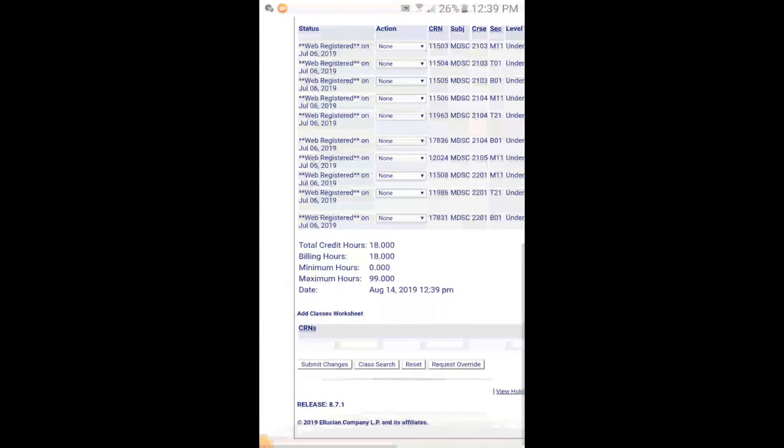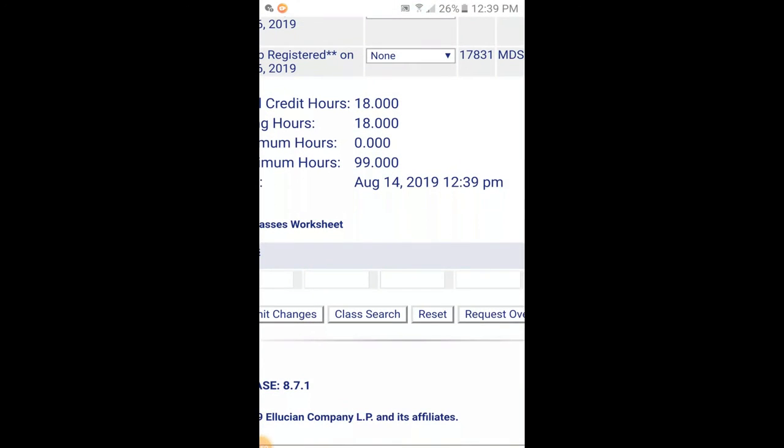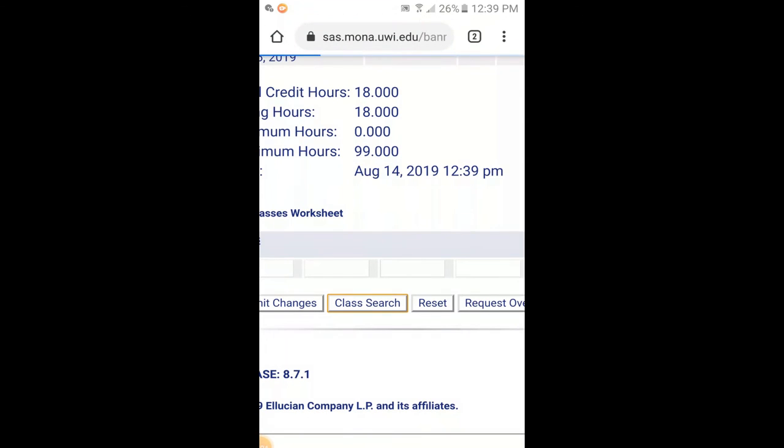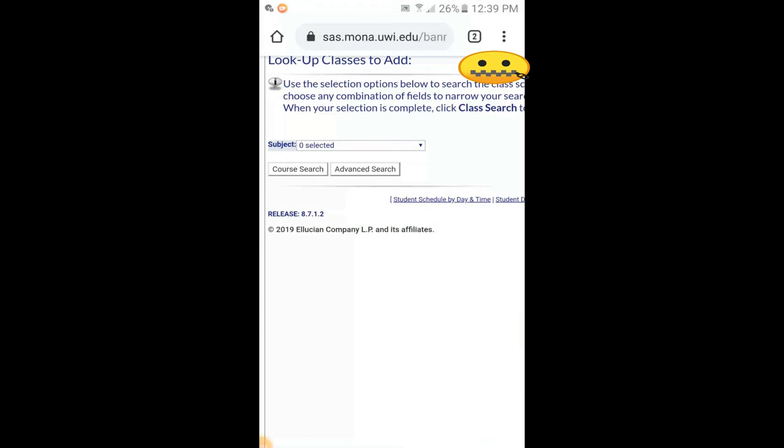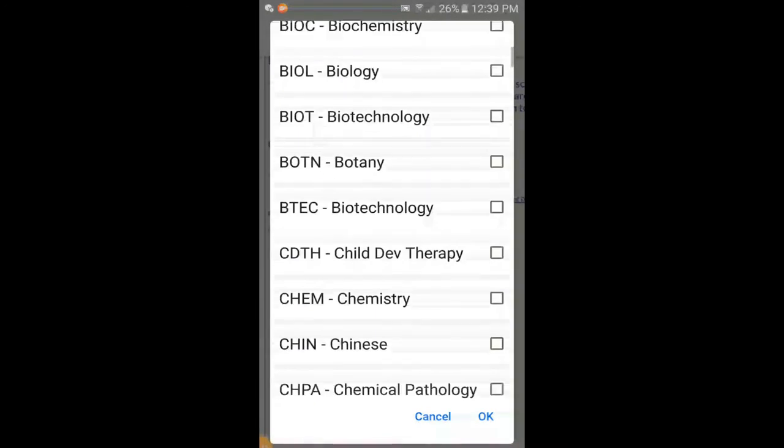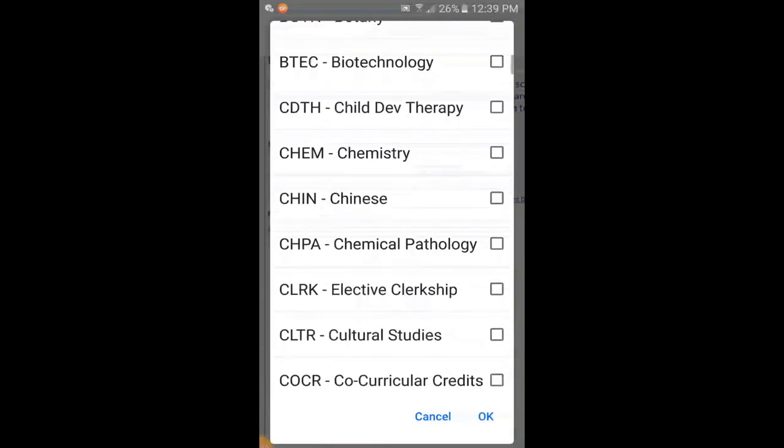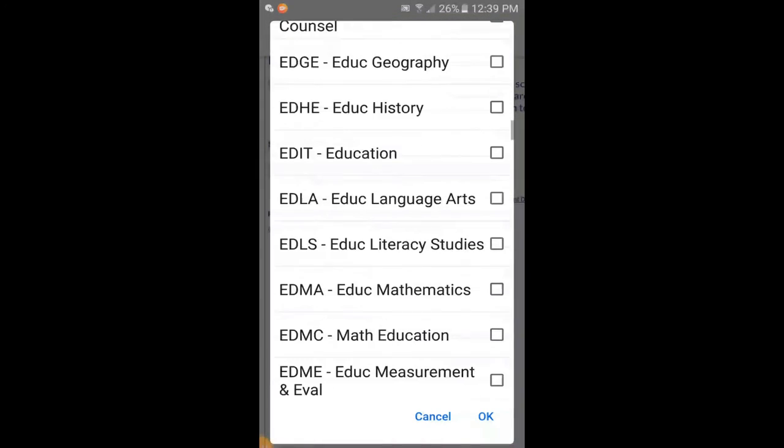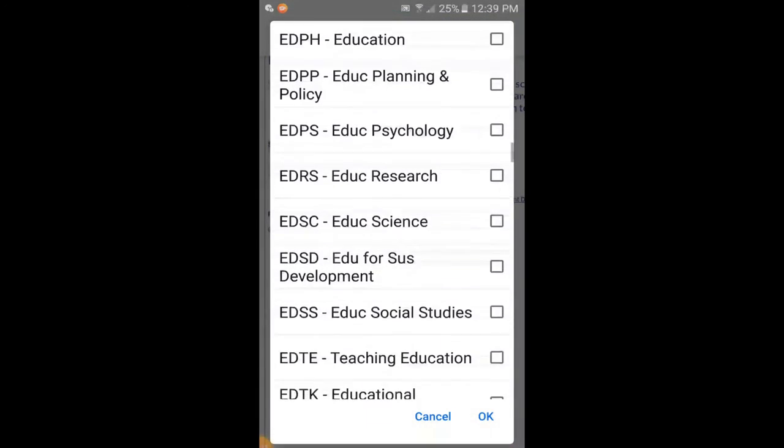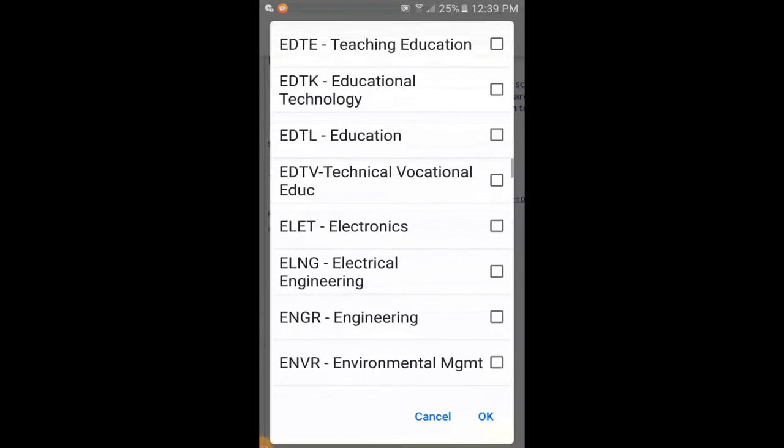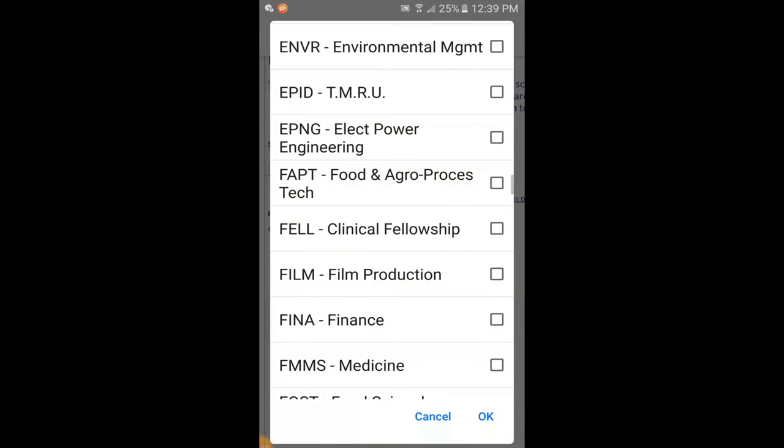Here we're going to do a class search to search for the classes that you want to register for. We wait for that to come up. It's taking a little while to load. Here it is. The next thing we're going to look at is subjects. Here we see zero selected, so I'm going to press this arrow going down right here. I'm going to look for my faculty. We have Education, Mathematics Education—you just look for the specific courses that you're supposed to register for.